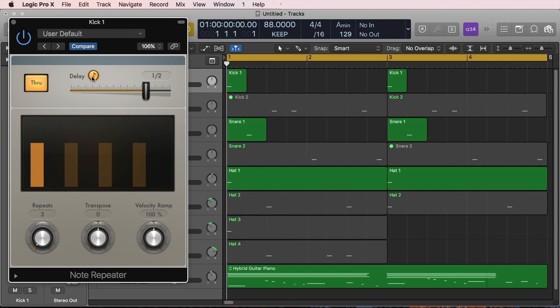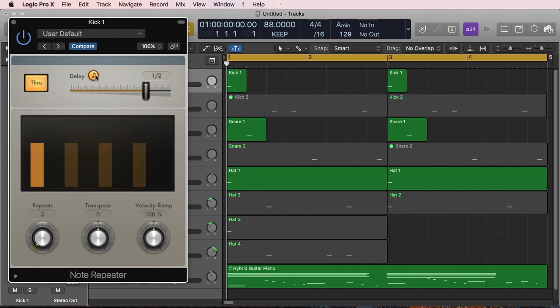Then you have this delay button that's just gonna set either not sync to tempo or sync to the tempo. And then the slider is gonna either align the delays to a time in milliseconds if you do not have this sync button on, or then just align to a bar or beats. Then this display you're gonna see those repetitions, that pattern.